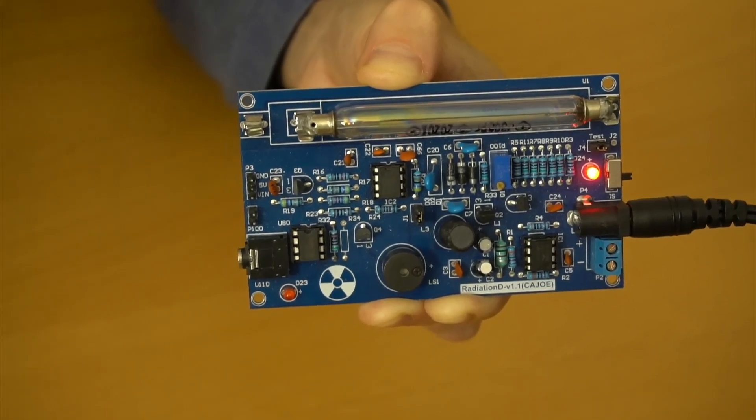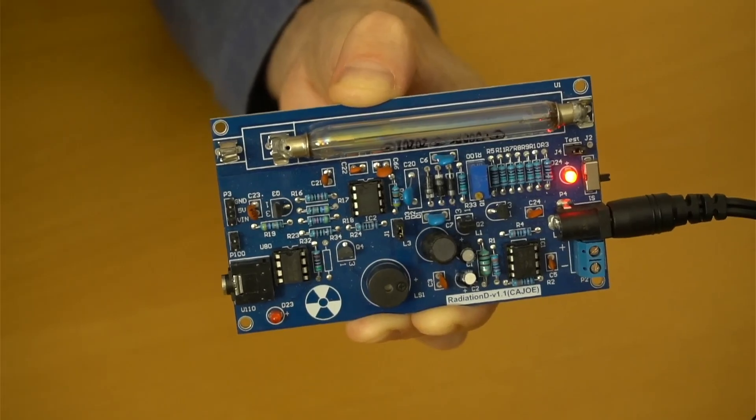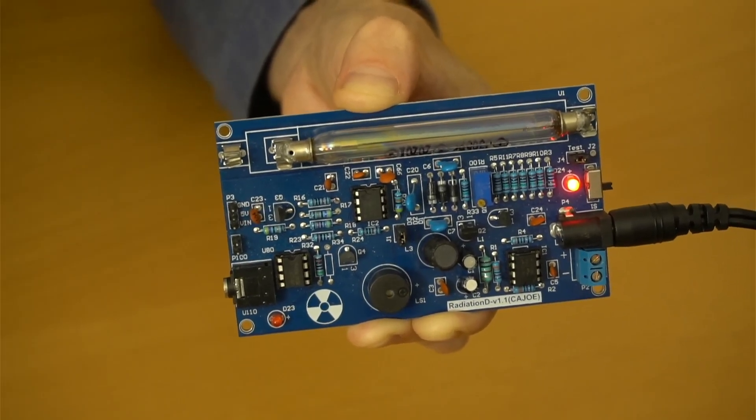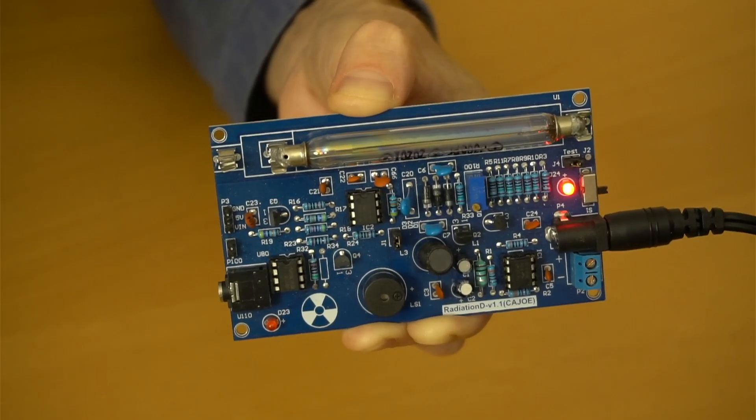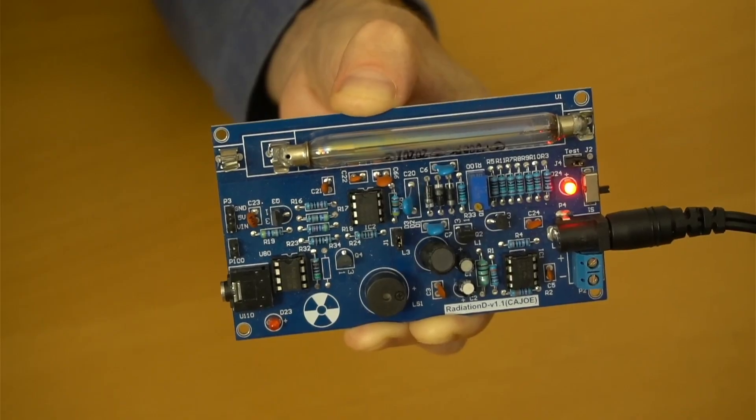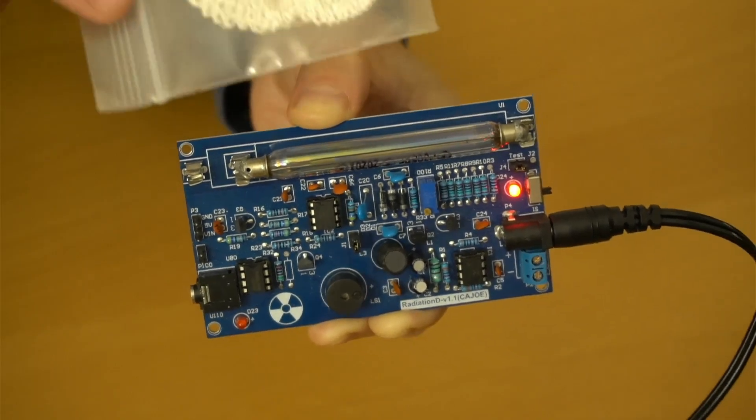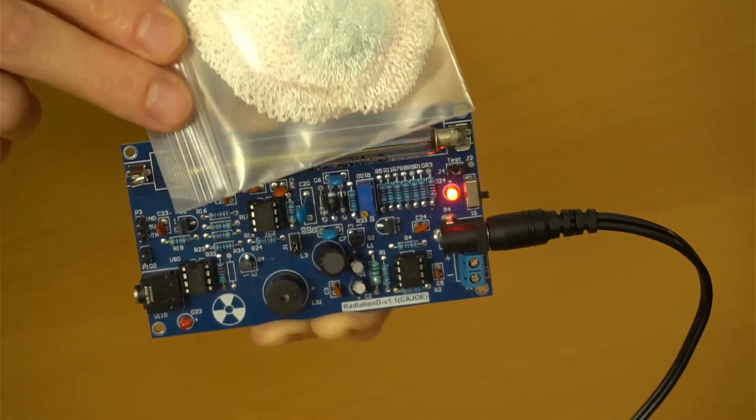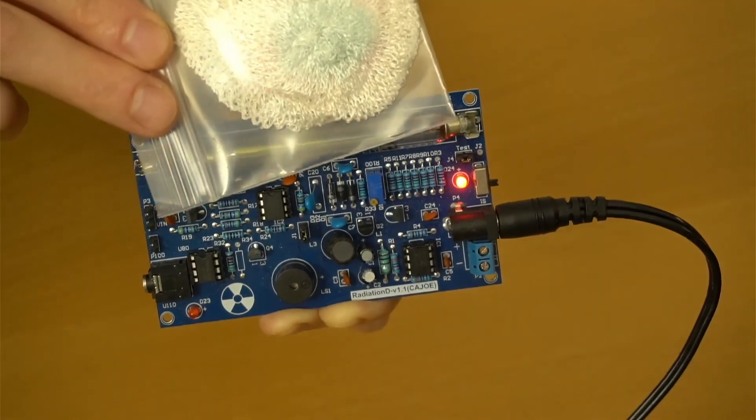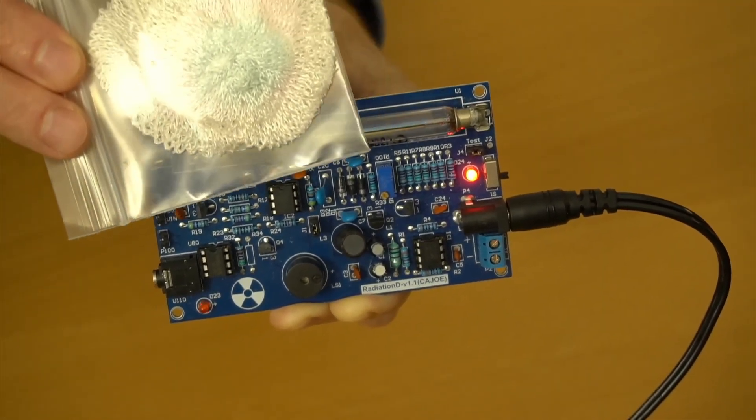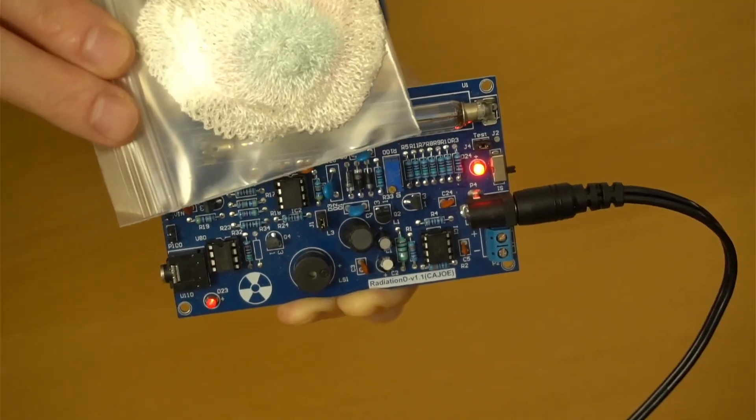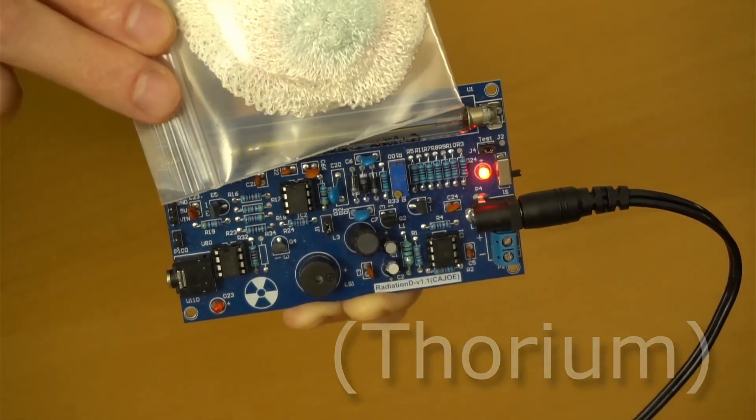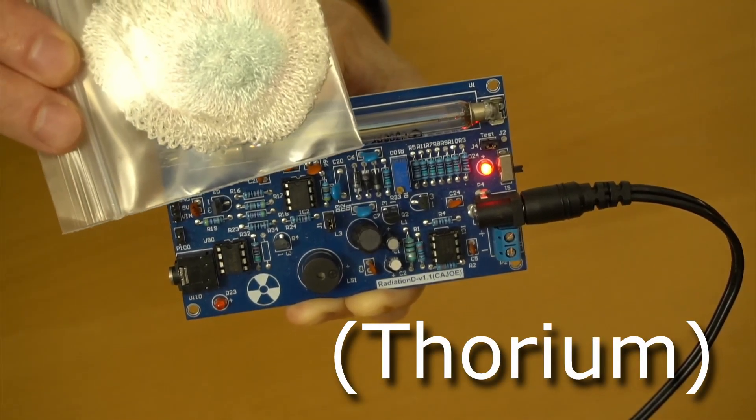So, what do you actually get here? Well, you get a device that blinks and chirps faster and faster as more radioactivity is detected. As I bring this radioactive material closer to the detection tube, you can see what I mean. This material is just apart from an old camping lantern that happens to contain thorium, which is mildly radioactive.